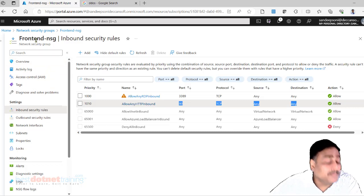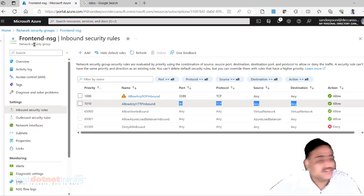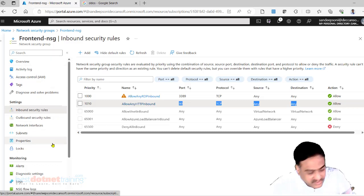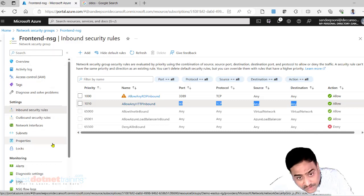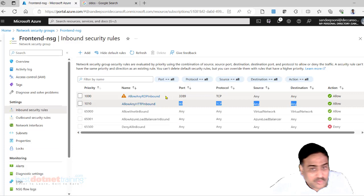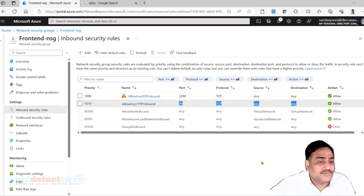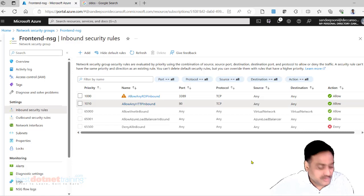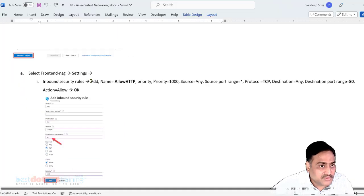So one more rule created. HTTP request should be allowed into the virtual machines which are placed in the subnet to which this front end NSG is attached, which is front end subnet. Front end NSG is attached to front end subnet. In front end subnet these rules are going to be taken care of. Inbound request, outbound request. So this is what I have done just now.